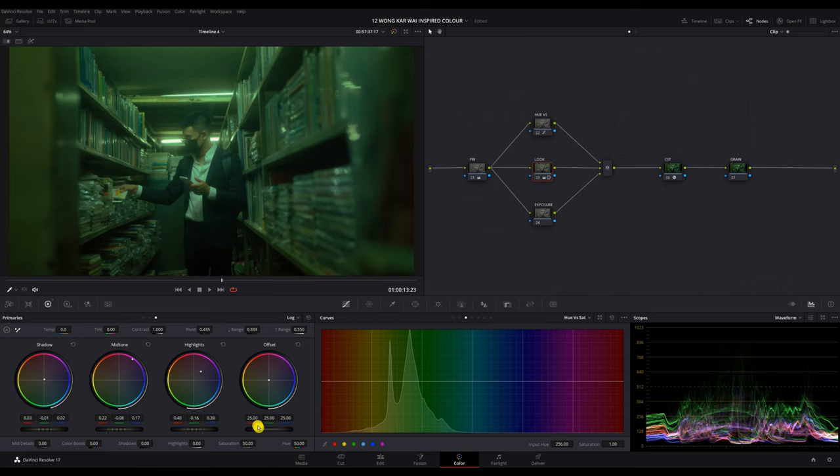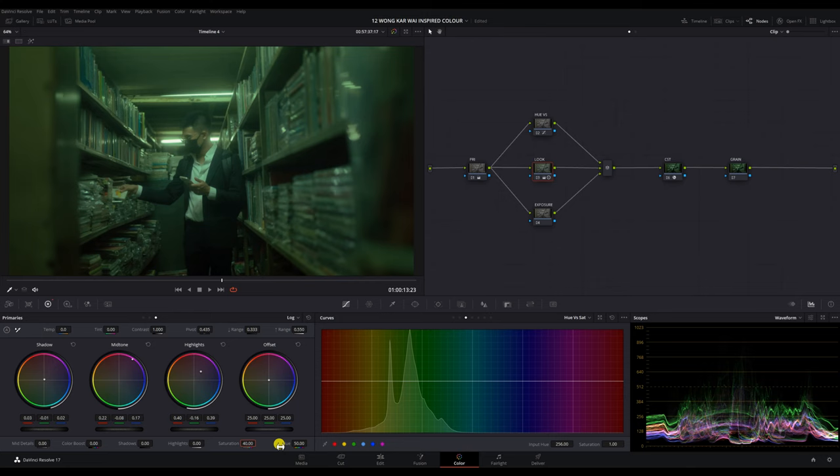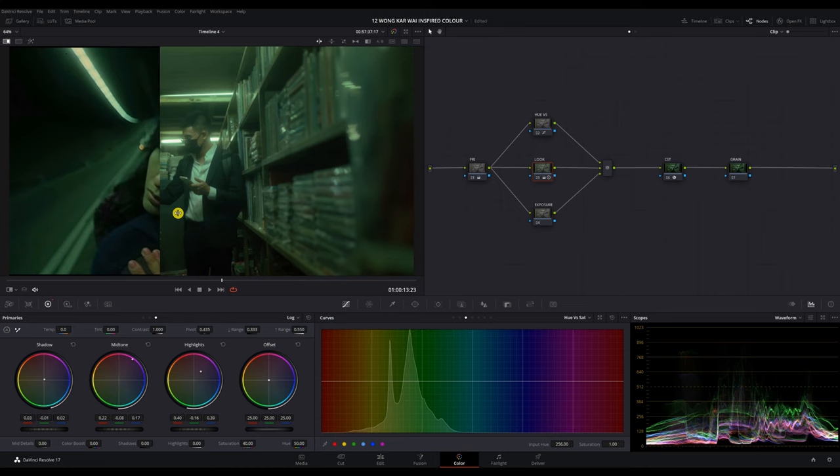I'm also going to drop the saturation so that the green doesn't pop up too much. Let's do 40. I'm going to put the reference side by side so that we can compare the look.